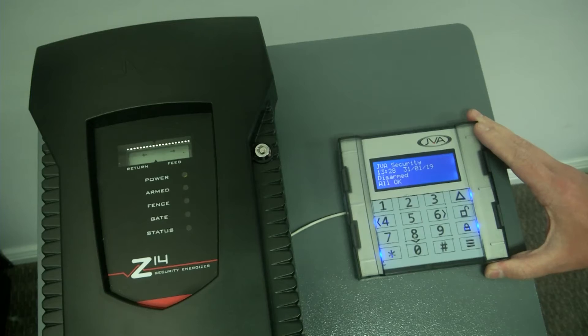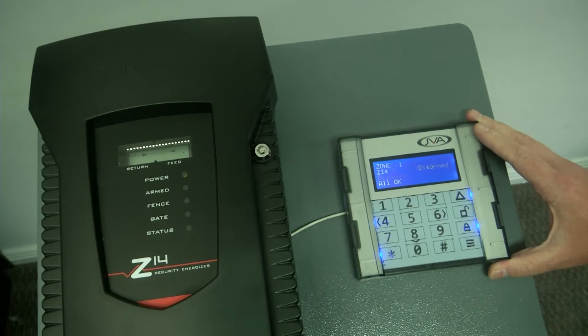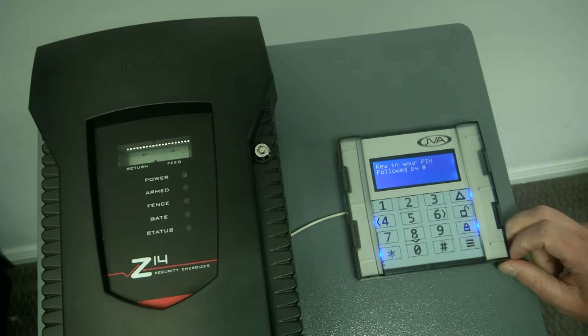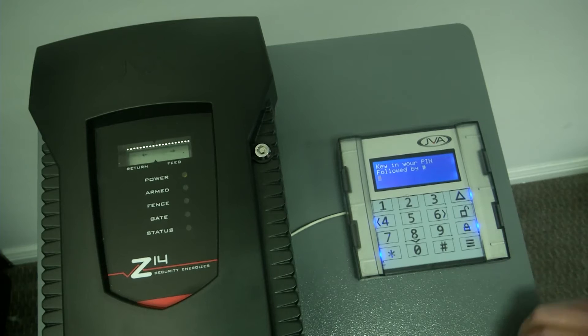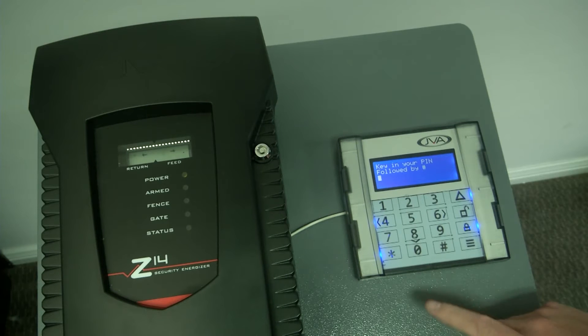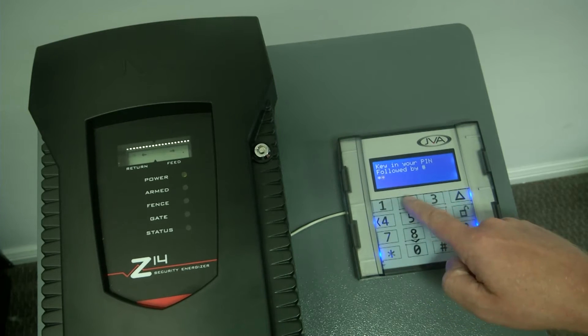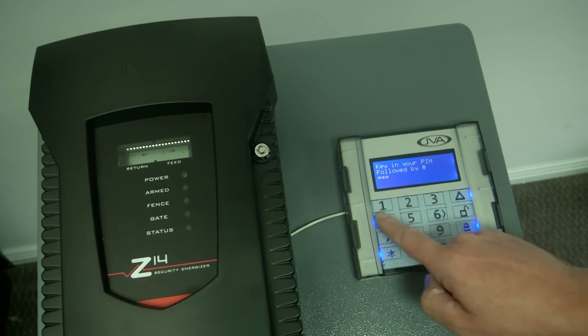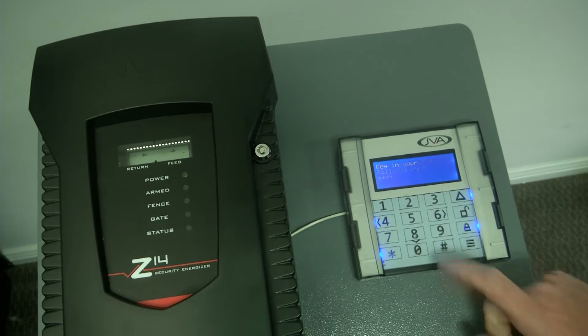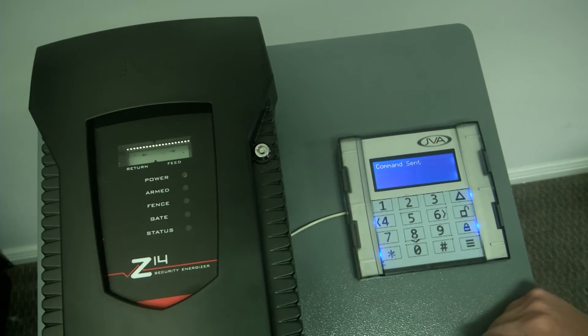I'm going into arming the unit, press the arm button, and I'm going to enter the pin code 1234 and hash.